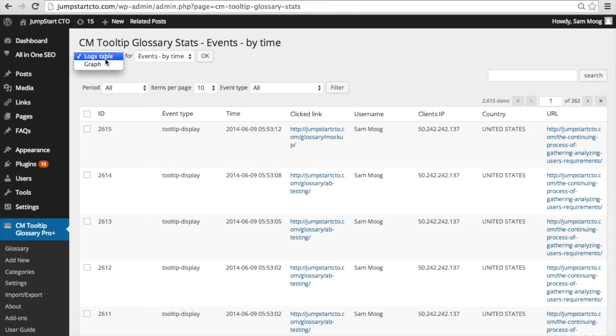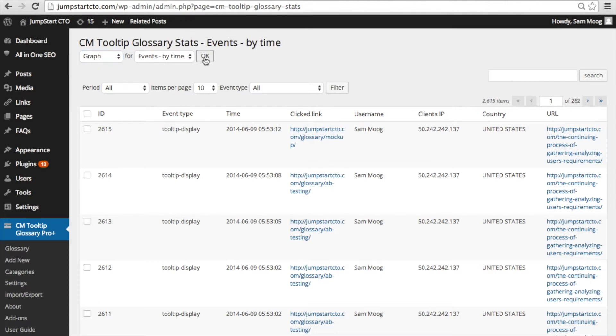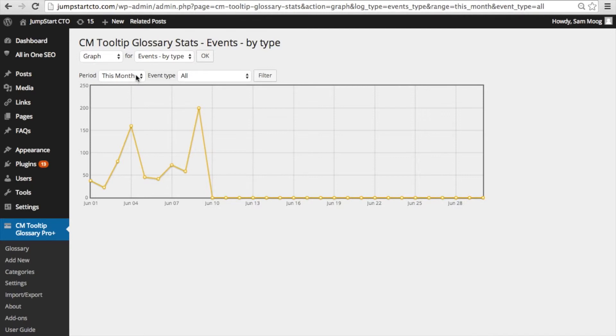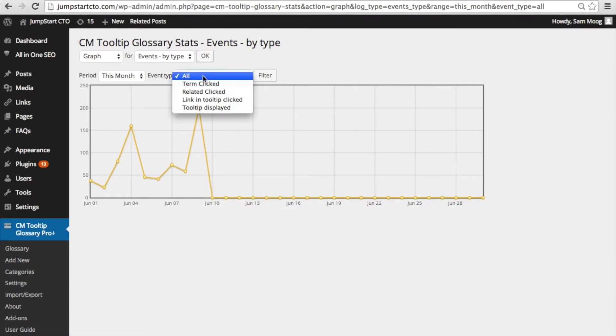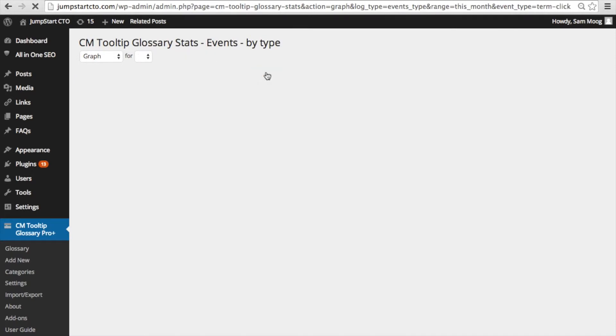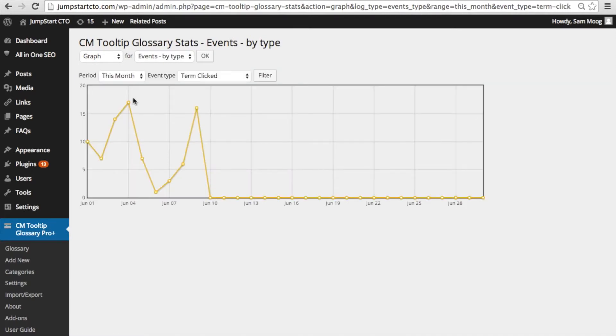One really cool thing about this is that you can access this information either in a list or in a graphic form. You can filter by a period of time or type of event. For example we're showing this month all event types or we can just show when a term was clicked. So you can visualize and track periods of heightened traffic on your site.